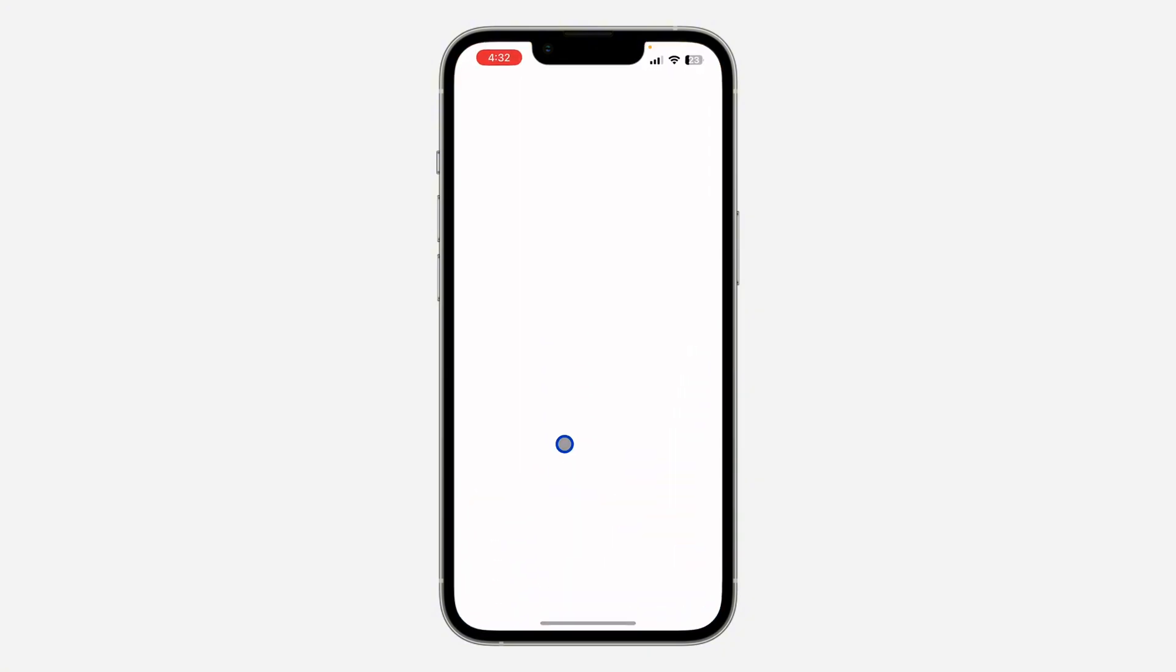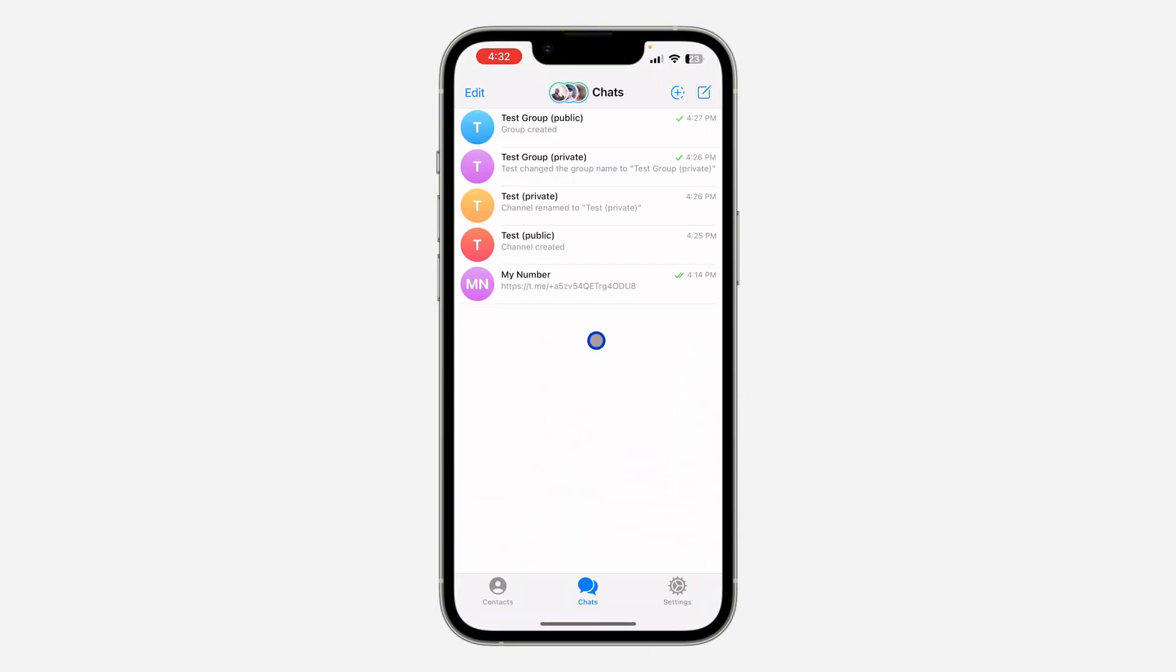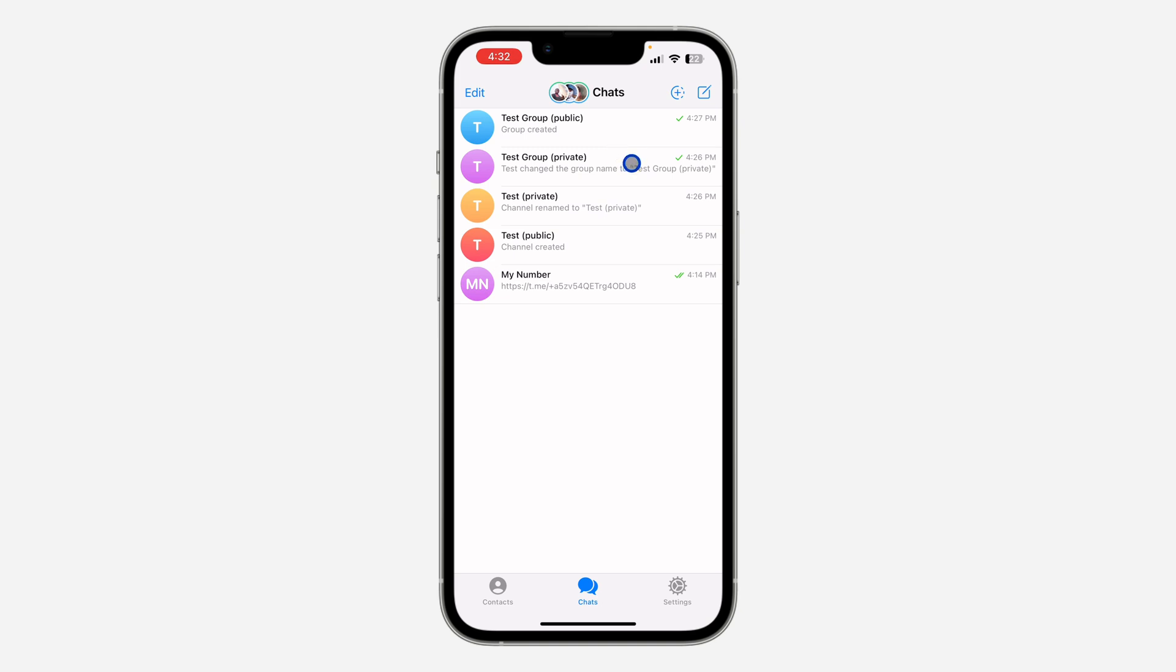The first thing is to open your Telegram app and select the group. I'm going to show you how to create a QR code for a public group and how to create a QR code for a private group, because it is a little bit different.